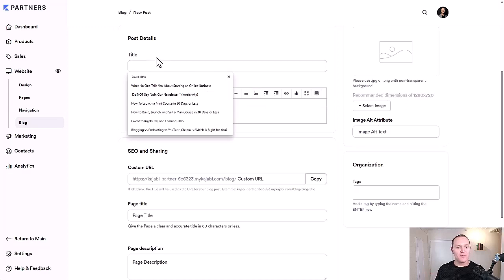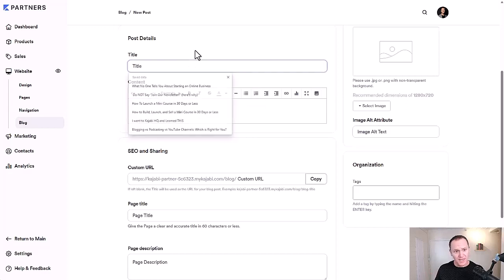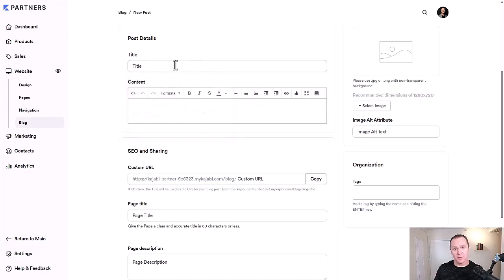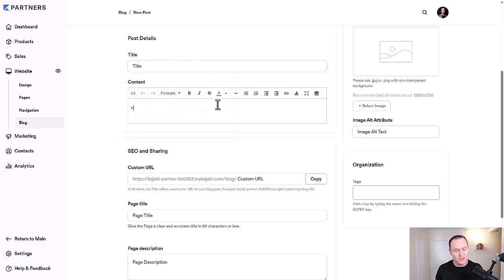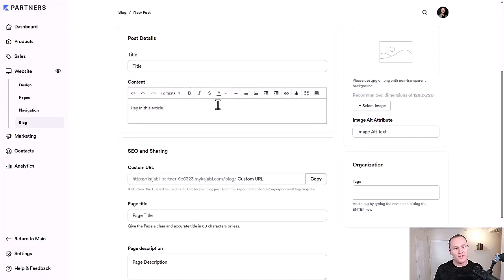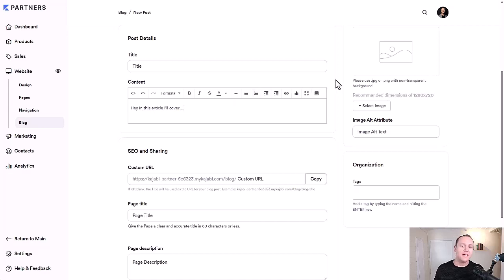Inside the blog post right here, you can name whatever your blog post is going to be called and then you can add all your content down here. So you get to be like, hey, in this article, I'll cover dot, dot, dot, whatever it is. This is where you're going to actually write your blog content.